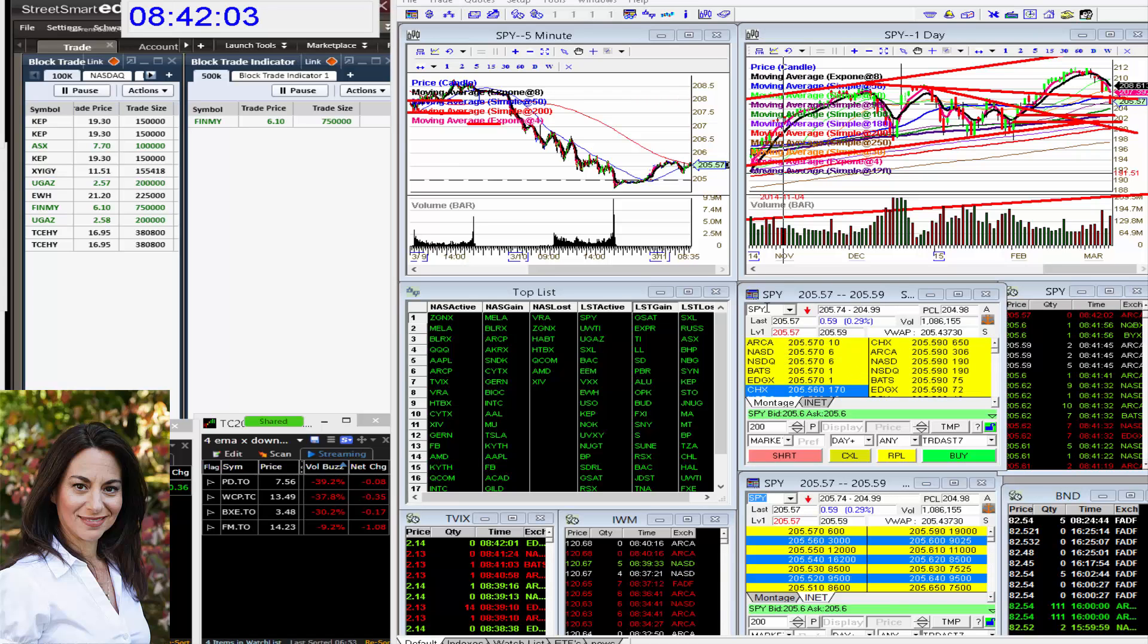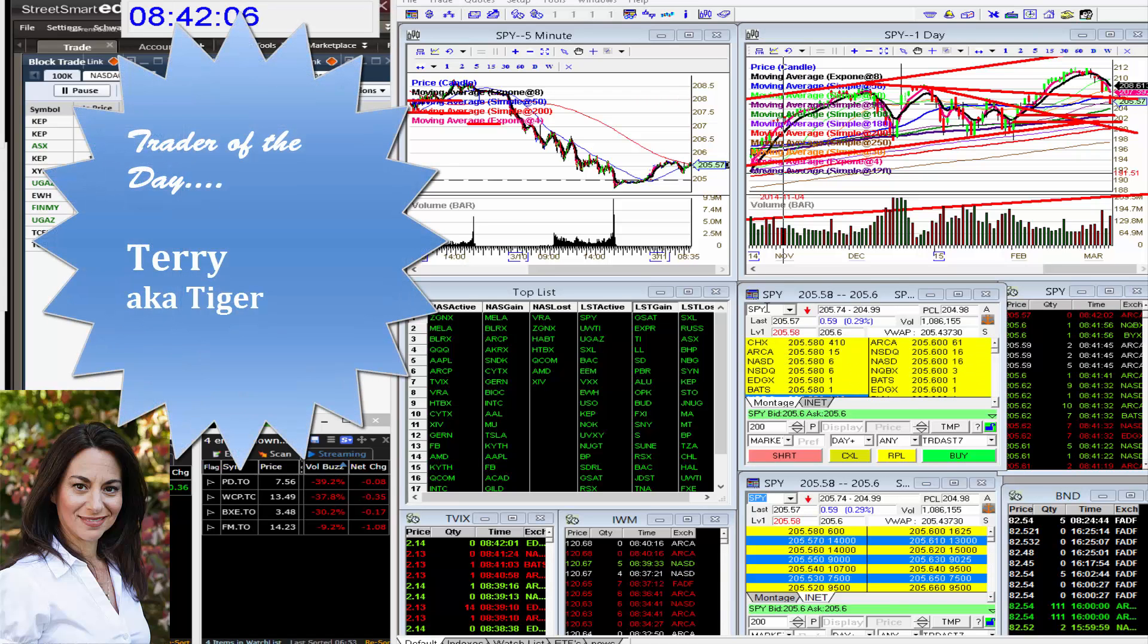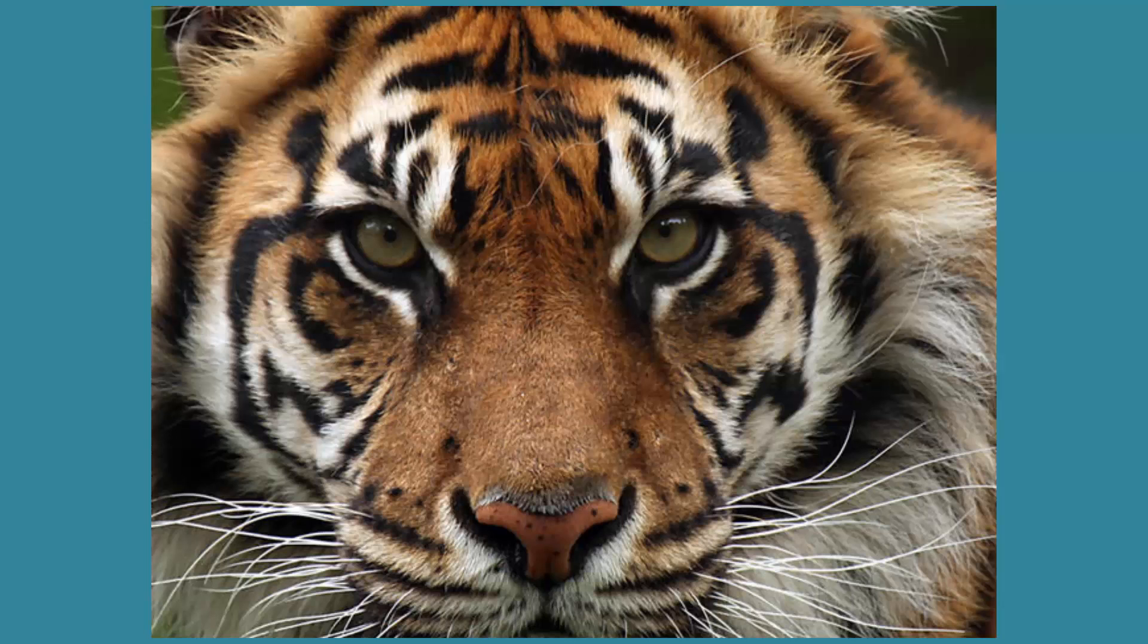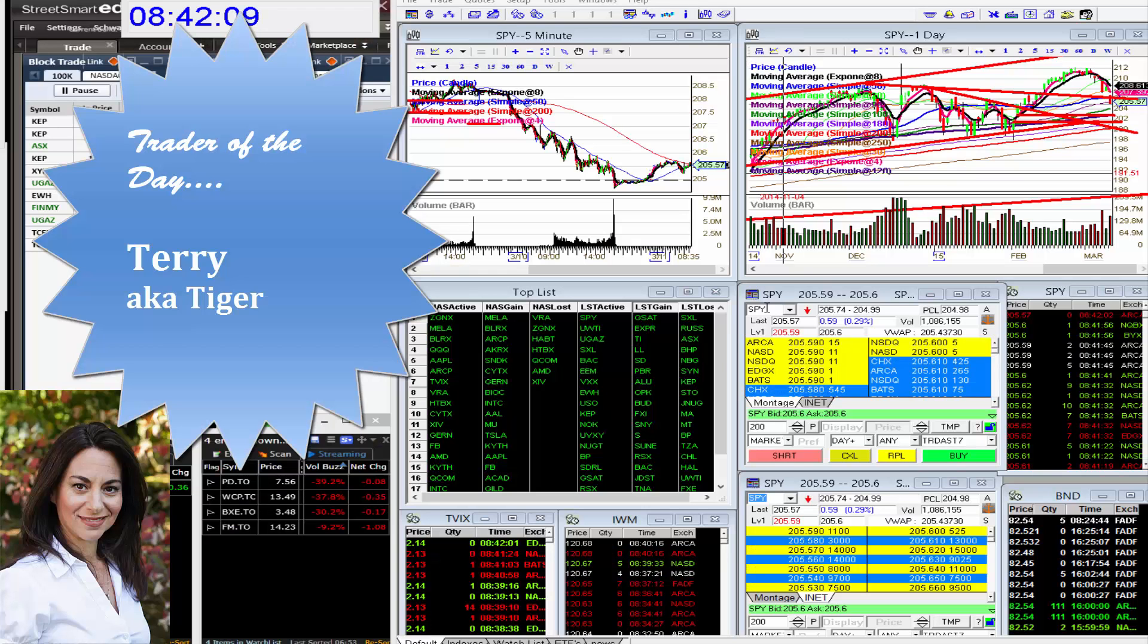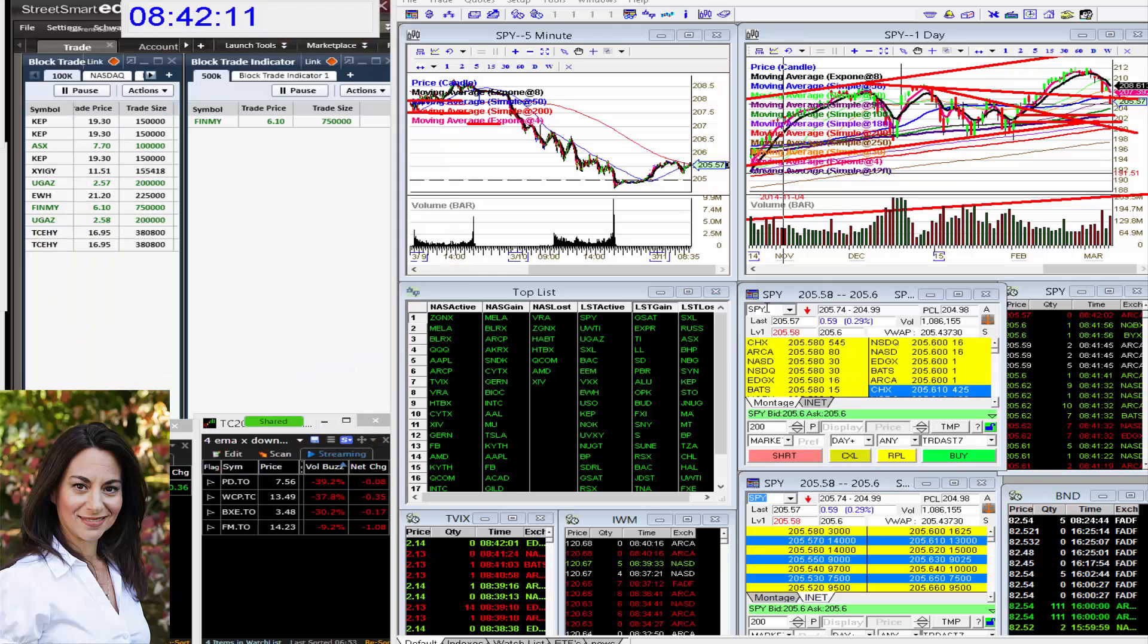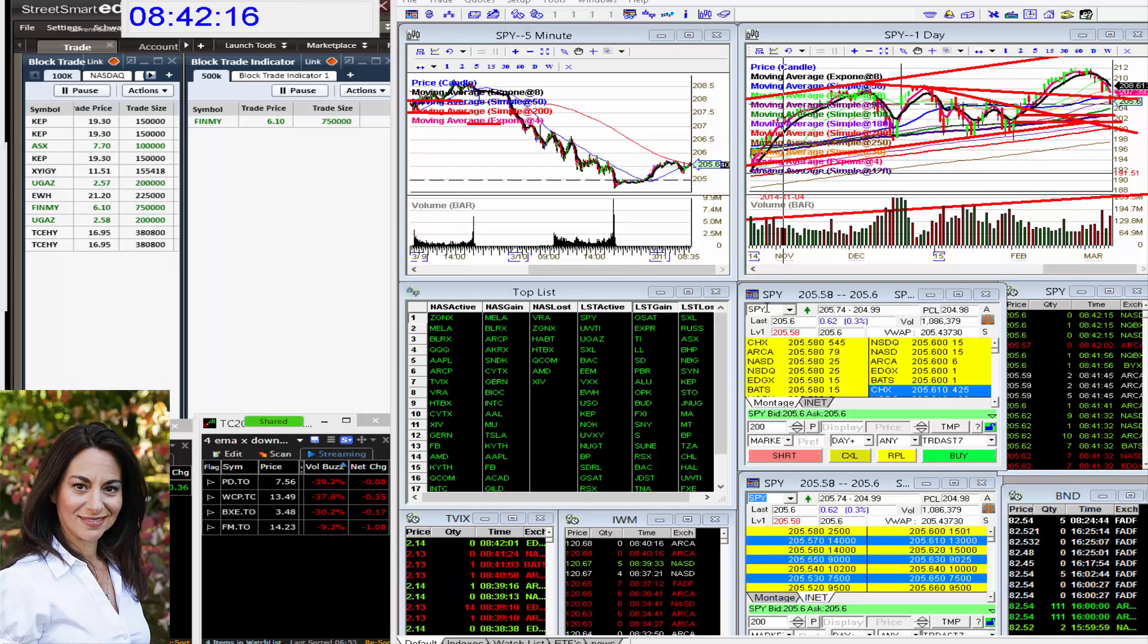But the trader of the day yesterday goes to Terry the Tiger. This guy rocked everything. He rocked gold on the short side. He rocked the banks on the short side. He rocked LL for over a dollar almost.